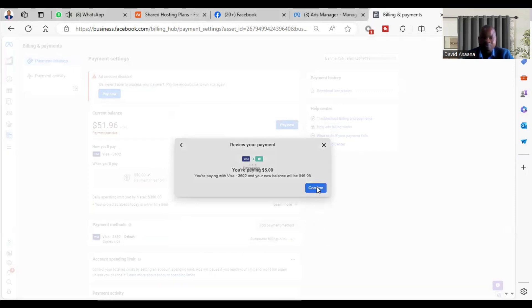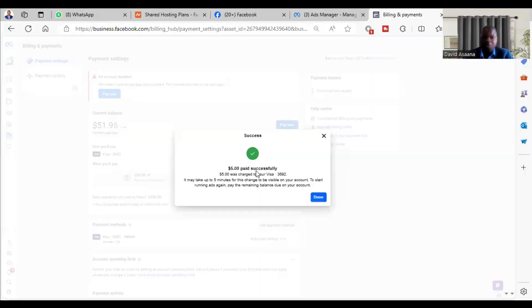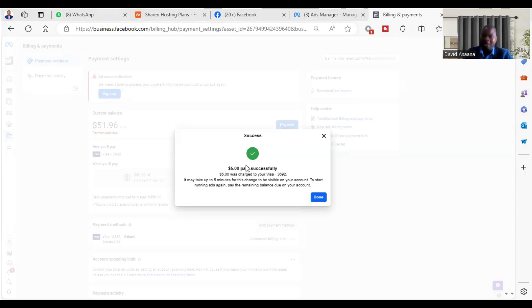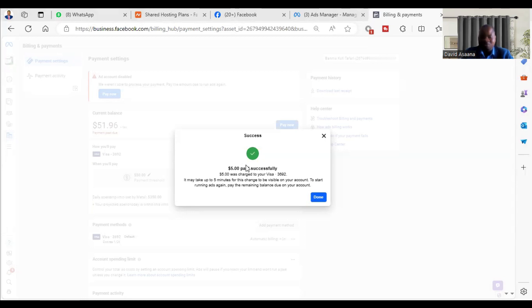As you can see, the $5 is paid successfully. So if I top up, I have to check. You can check how much money remains after they deduct the $5. You can check the balance from your bank account. For most banks, you receive an SMS or email confirming that you've made payment and showing your balance.